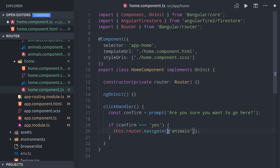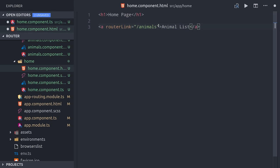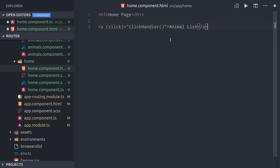Back in the HTML, we can go ahead and remove the router link and replace it with the click event that will run our click handler whenever it's clicked. The key takeaway here is that you can navigate anywhere in your Angular code outside of the scope of a regular hyperlink.